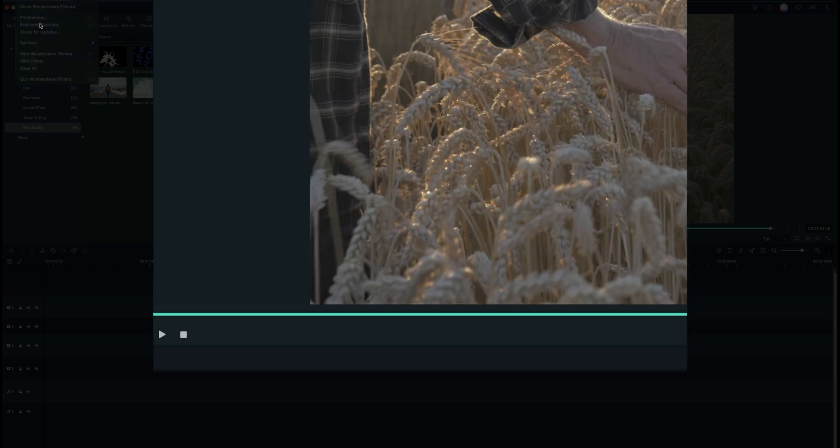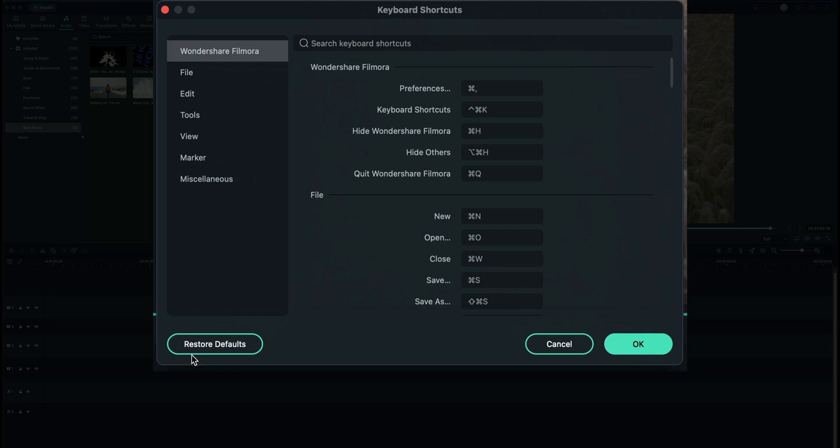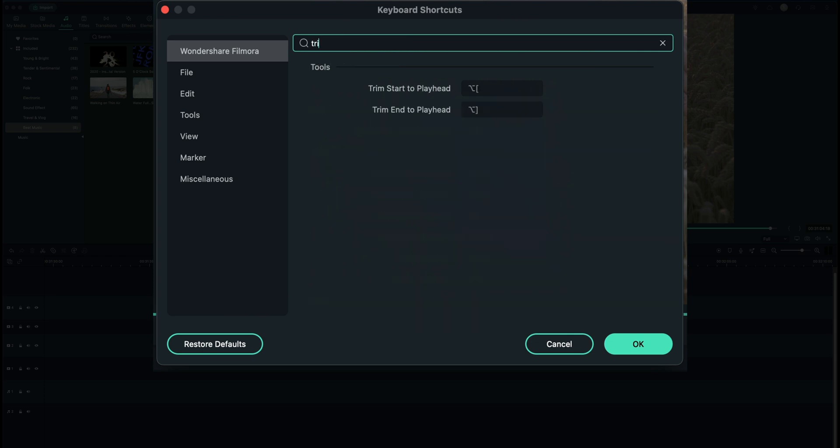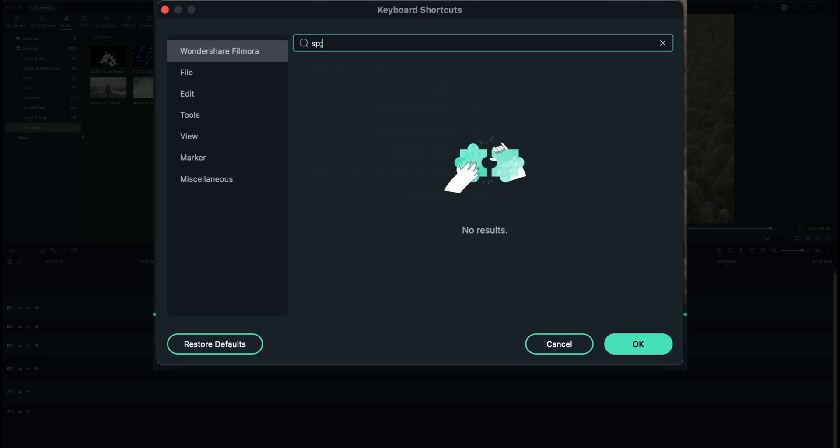And by the way if you ever mess up your keyboard shortcuts of course you can always restore defaults as well as search for stuff. So if you know you want to search for trim you can go in here and see what the keyboard shortcut is. If I want to search split, which is probably the most common, then we can see that it is command B or quick split C.